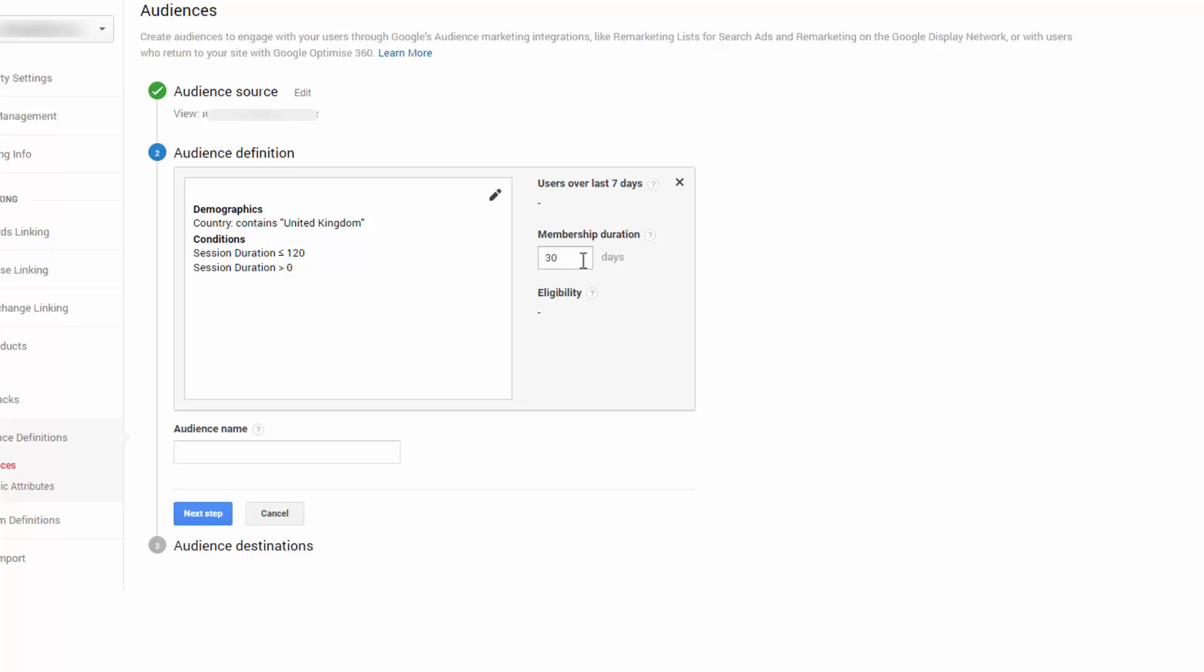A membership duration of 30 days is about right for most people. If you're a service-based business, for example, and you've got a long sales cycle, you could push this out to sort of 90 days. But I can't tell you what to put here. For most e-commerce stores, 30 days is ample. For most service-based businesses, 30 to 90. But it all comes down to your understanding of your business. So we're not going to labour that point.